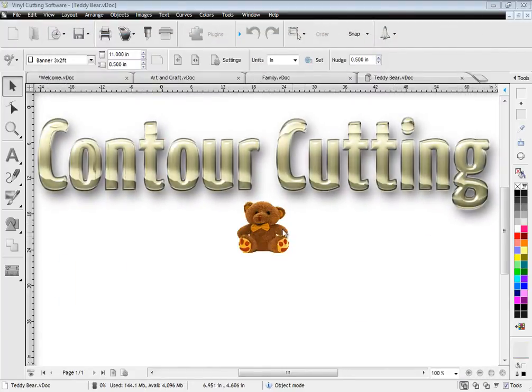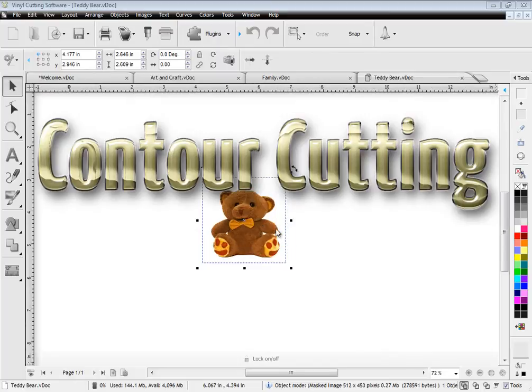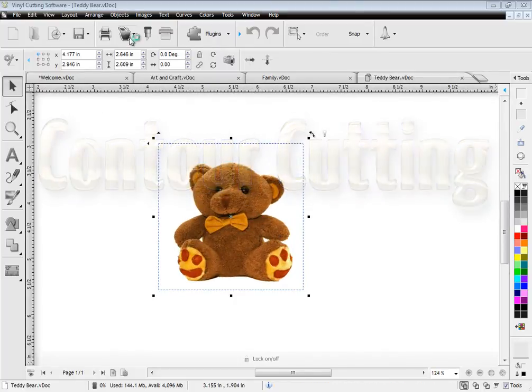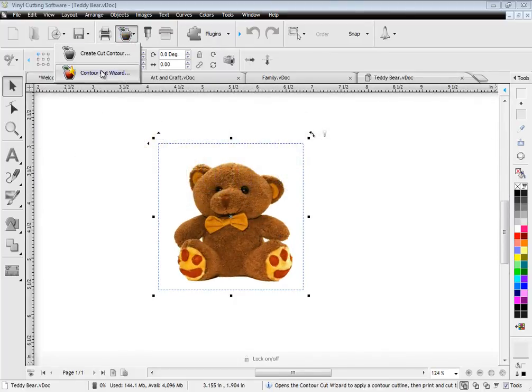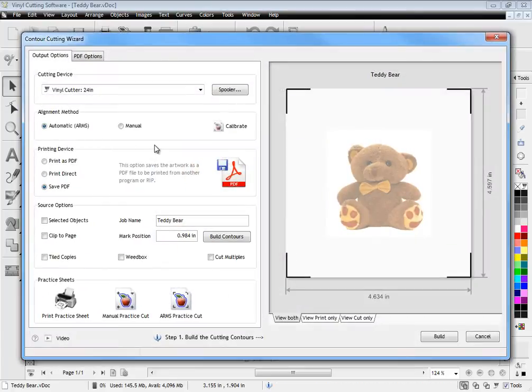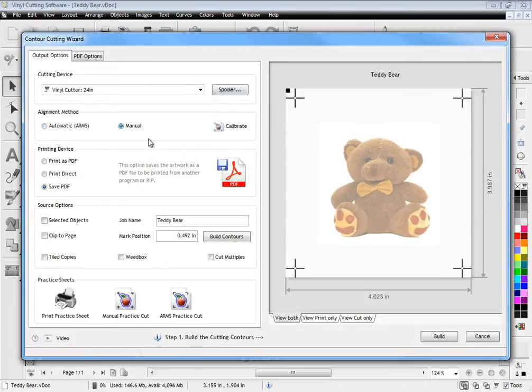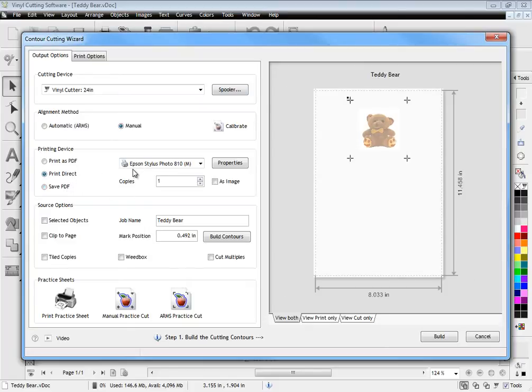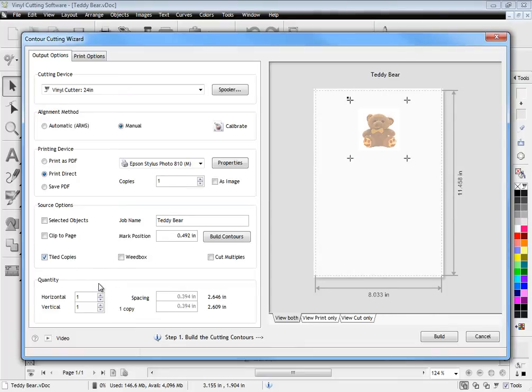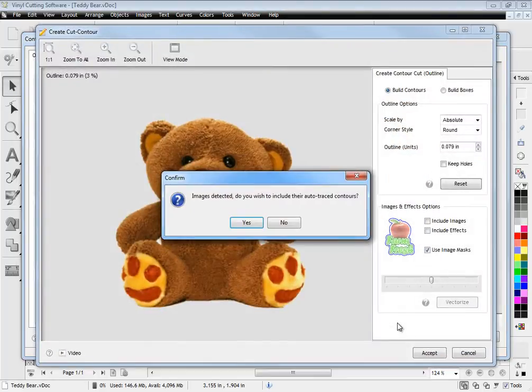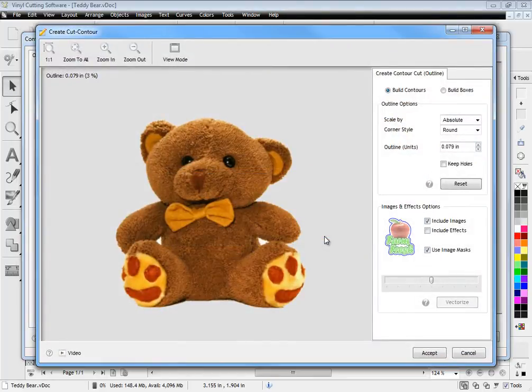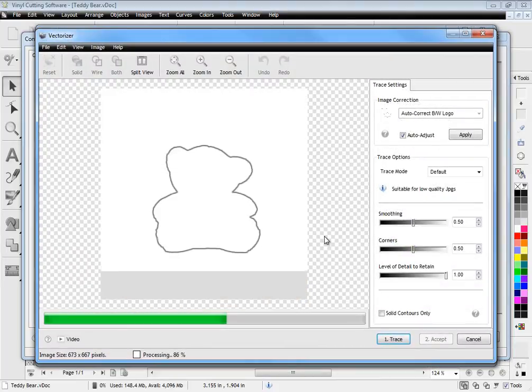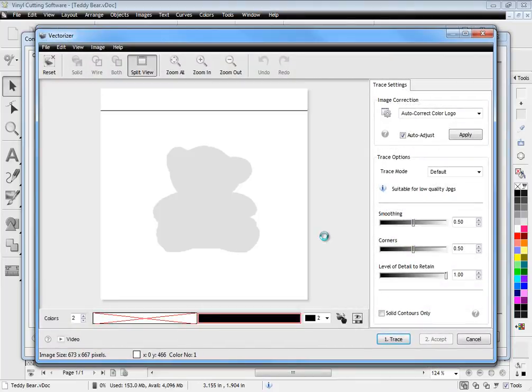A major feature of the software is a powerful contour cutting wizard. This works with your laser and arms cutter with pinpoint accuracy for greatly simplified contour cutting. You can print directly to your printer, create a PDF or even save a PDF for someone else to print the artwork out for you. You can easily set how many copies you need and see a preview as you do this. Simply build your contours around any objects including images and let the vectoriser automatically create the cut contours for you.